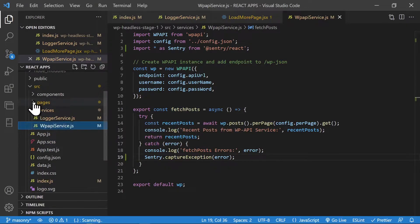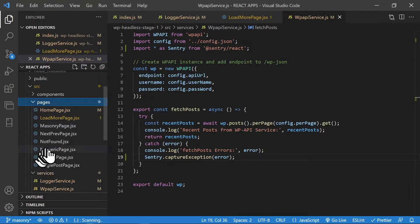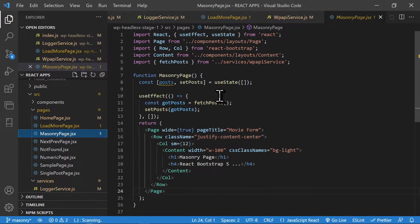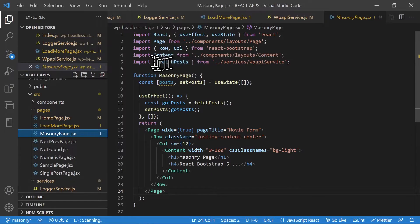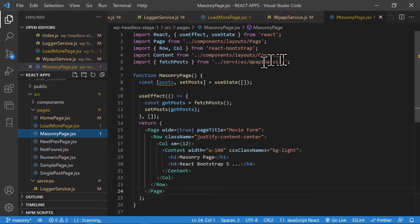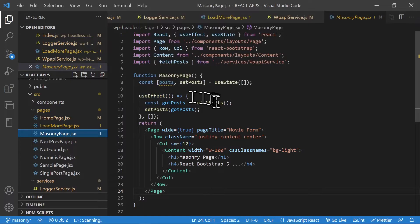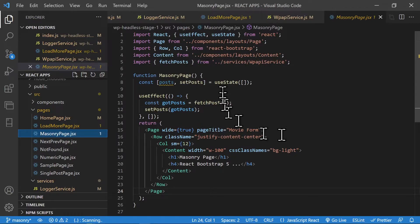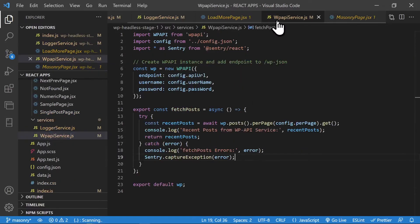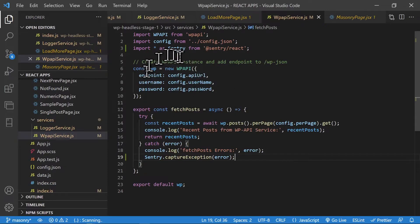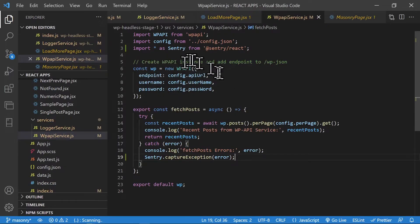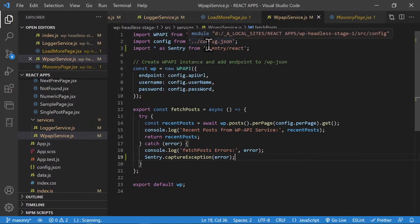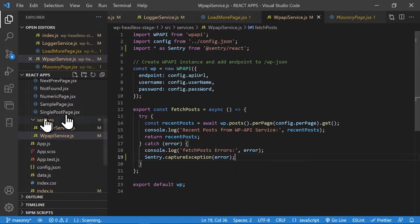In here you can see I'm calling in that fetch post function from the service and I'm using that inside useEffect. If I refresh this page with an error, that will generate one of my handled errors from this guy. When I'm instantiating the WP API I need these three properties, and these three properties are coming from my config.json file.